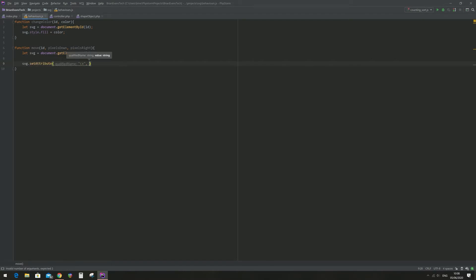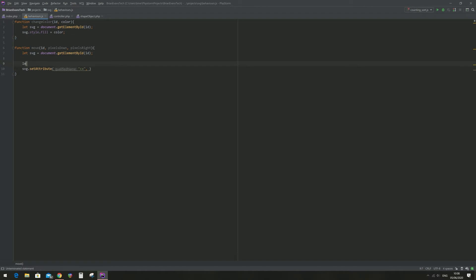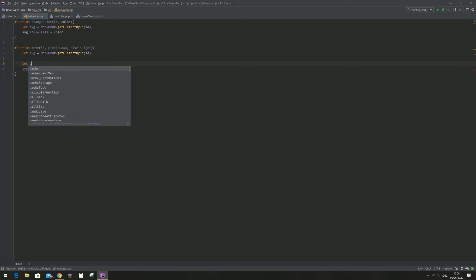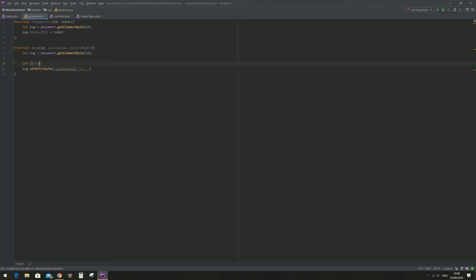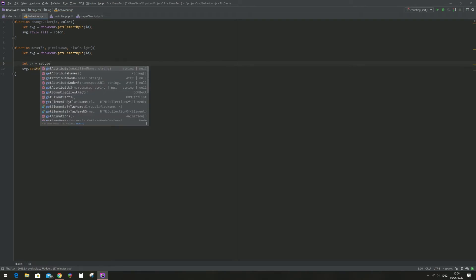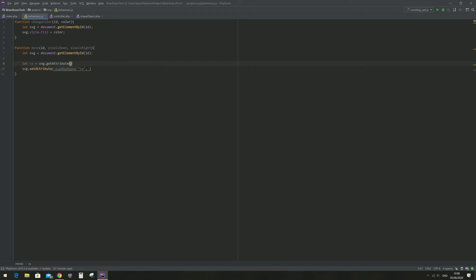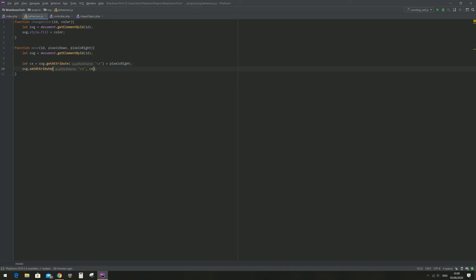And I want to set it to the previous center of x plus the pixels right. So just above it I'm going to do let cx equal svg dot getAttribute cx plus pixels right. And then I'll do the same for cy.